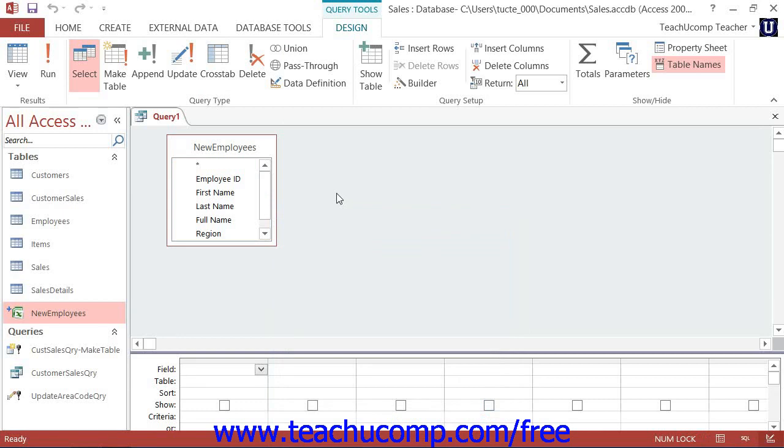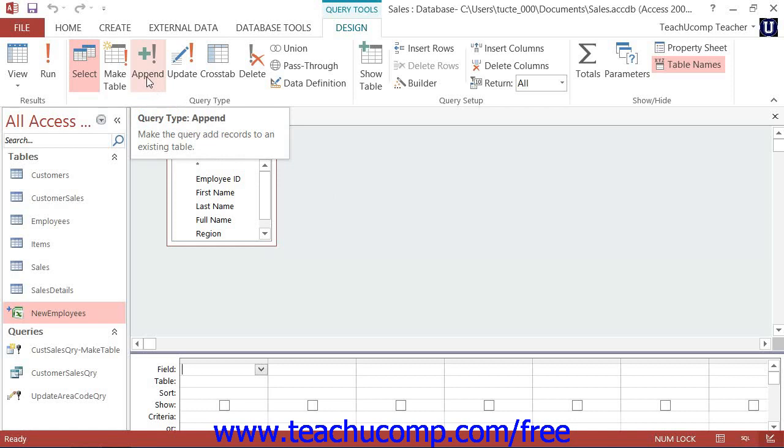Next, click the append button that appears in the query type button group on the design tab of the query tool's contextual tab in the ribbon.